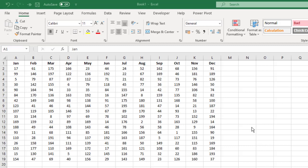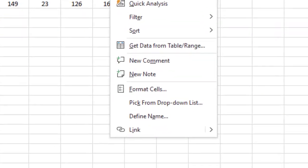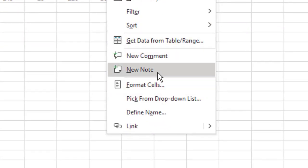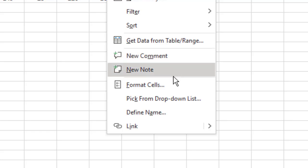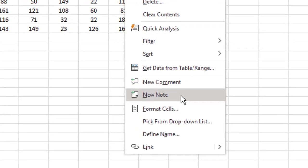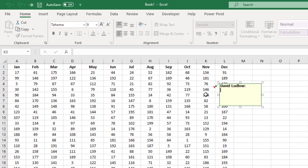Let's go straight in and have a look. If you want to add a note to any cell, click onto the cell — I'm going to show you a few ways of doing this. The first way is to right-click and come down to New Note. You can also see there's a New Comment option there — that is the new feature. Click New Note and that puts a red triangle in the corner.